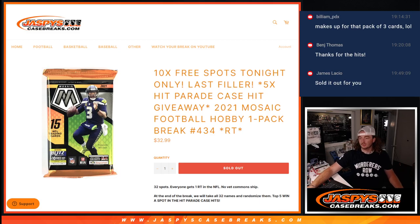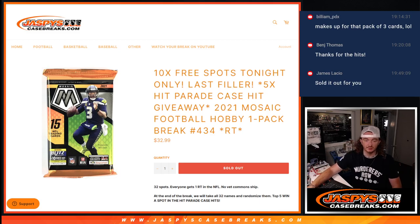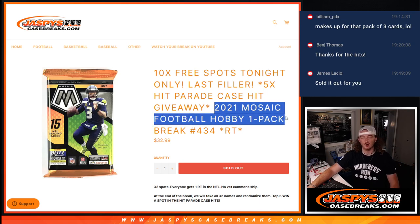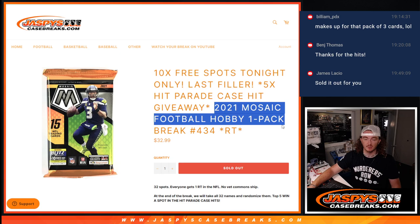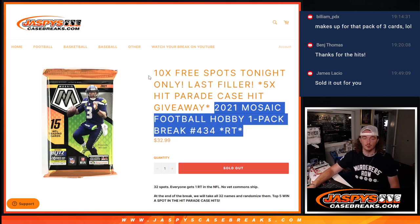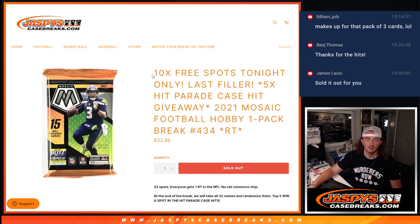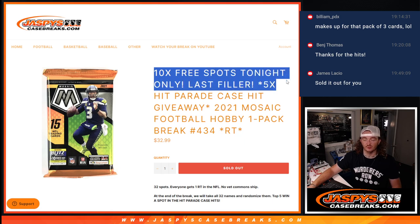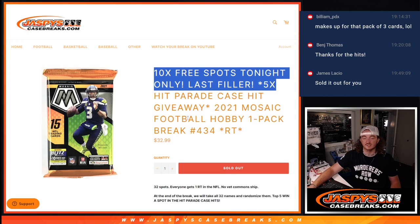Hey guys, Thomas here with Jaspi's Case Breaks. We have sold out this filler 2021 Mosaic Football Hobby one-pack break, RT-434. We are giving away 10 free spots for this filler, and this is the last filler to help sell out Hit Parade Football.